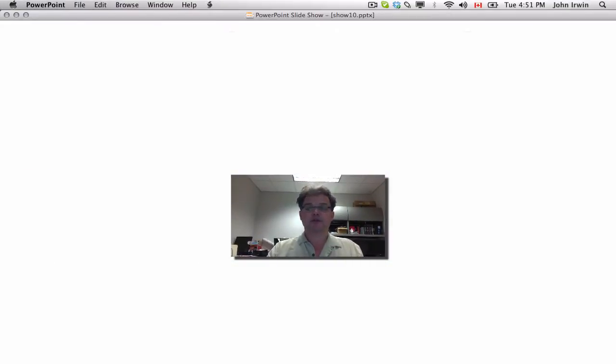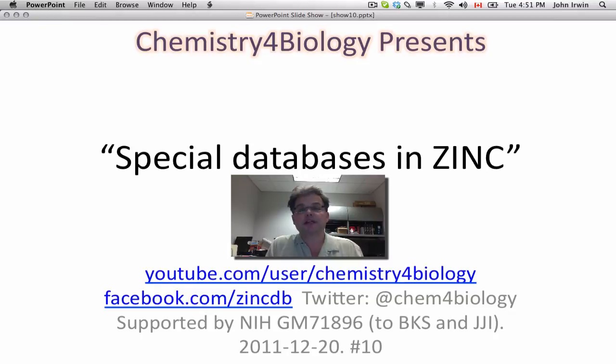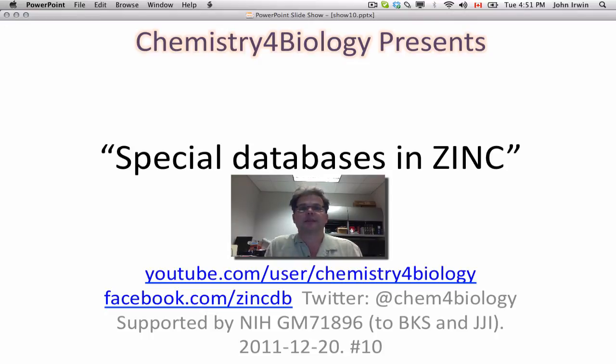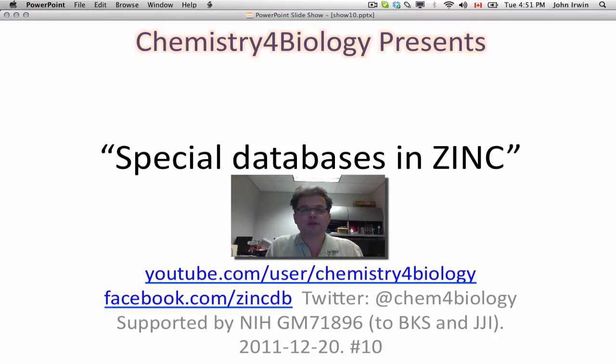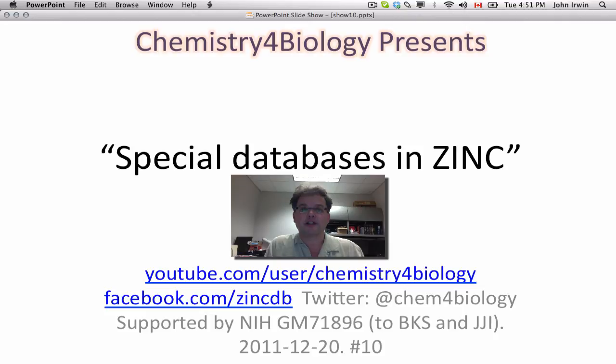And so this has been a Chemistry for Biology presentation, Special Databases in Zinc. And these databases we've created for you to use. We hope they're useful. They're certainly things that we find interesting. And if you use them, let us know right on our Facebook page, which you can see below, or send us a tweet, or even upload a video comment on YouTube. We'd love to hear from you. This work was supported by the NIH. Thank you. See you next time.